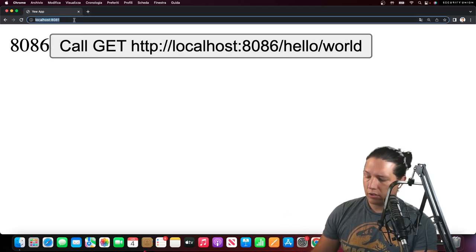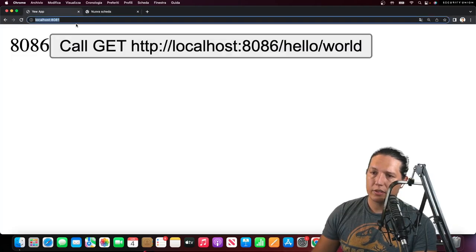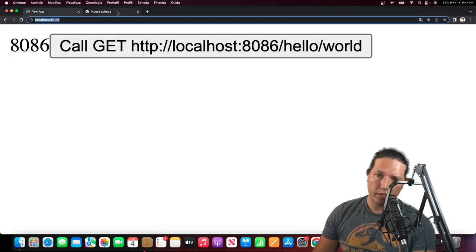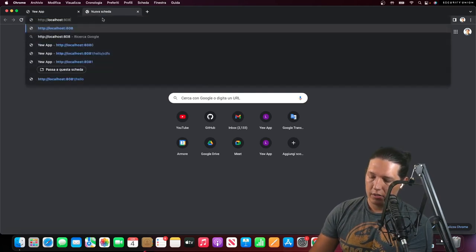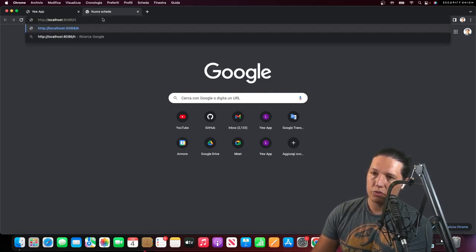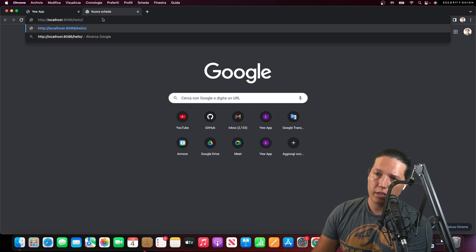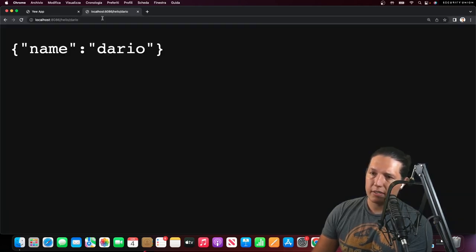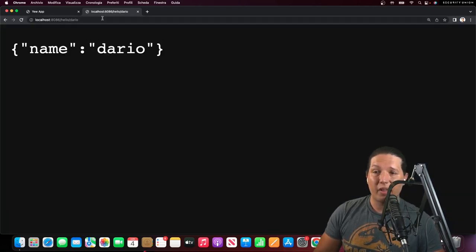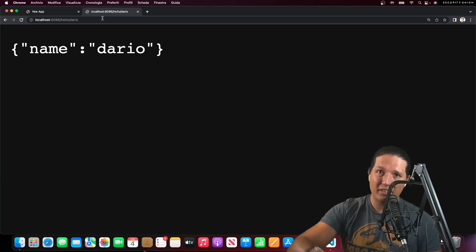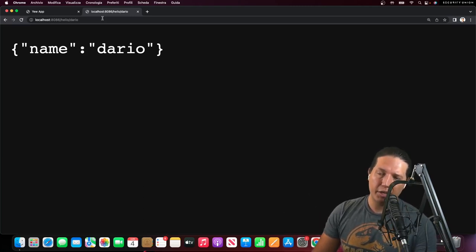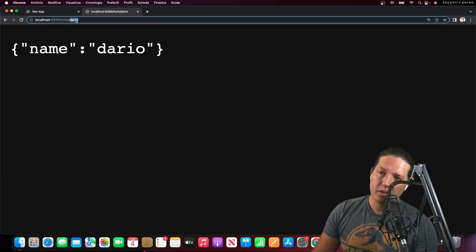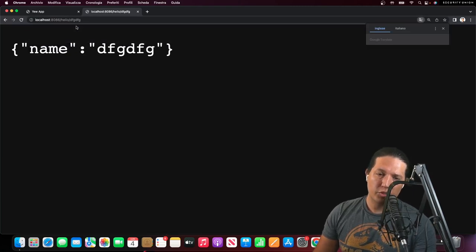You can also just call the server directly. The same request I'm doing here, I'm going to do it in a separate window. It's a GET request at the end of the day. So I'm just going to say hello, Dario. And I expect the server to reply with a JSON with a property called name, which value is Dario. Pretty straightforward.